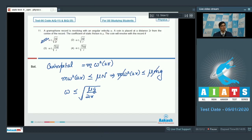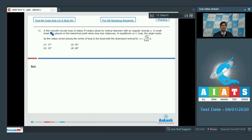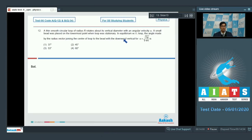Question number 12: A thin smooth circular loop of radius R rotates about its vertical diameter with angular velocity omega. A small bead was placed on the lowermost point when the loop was stationary. In equilibrium with respect to the loop, the angle made by the radius vector joining the center of the loop to the bead with the downward vertical, where omega equals √(5g/4R), is?